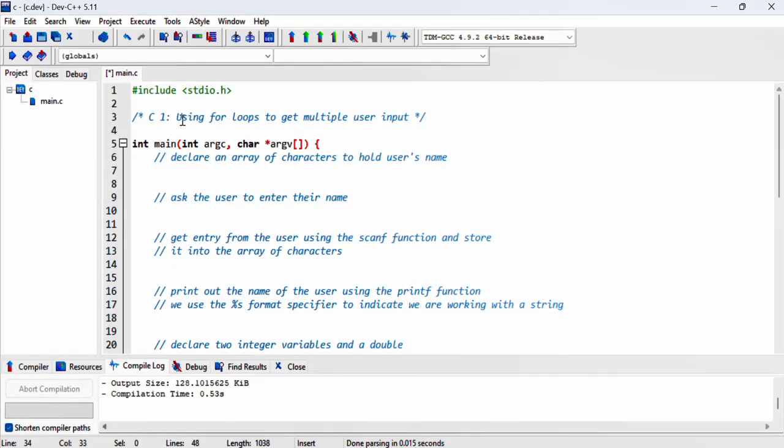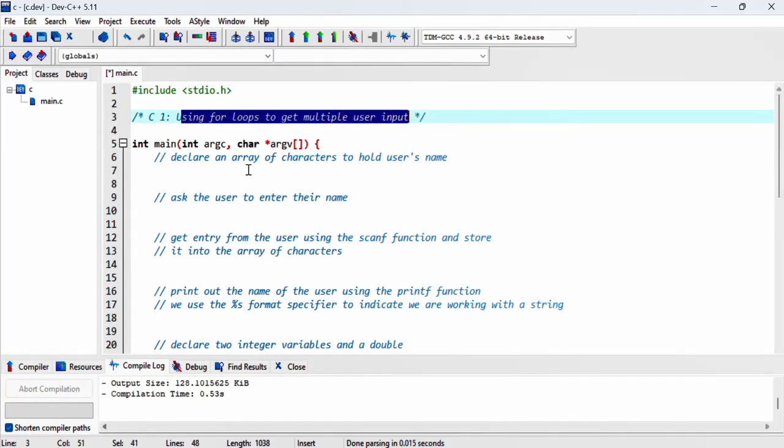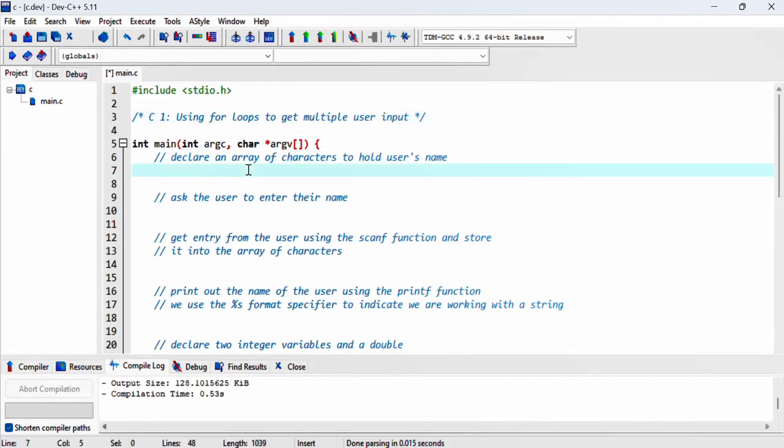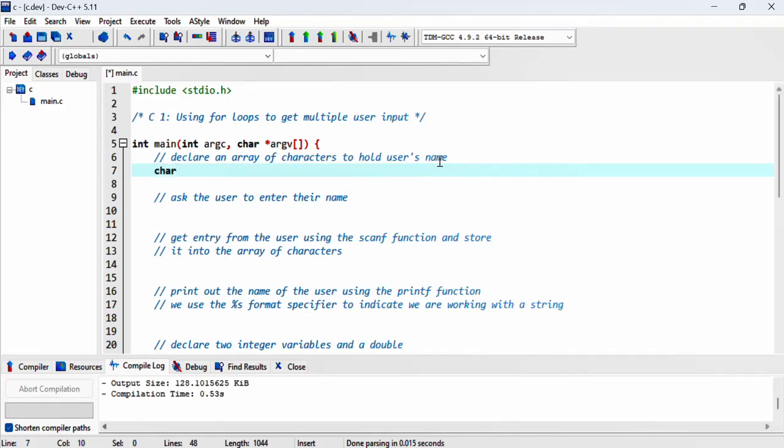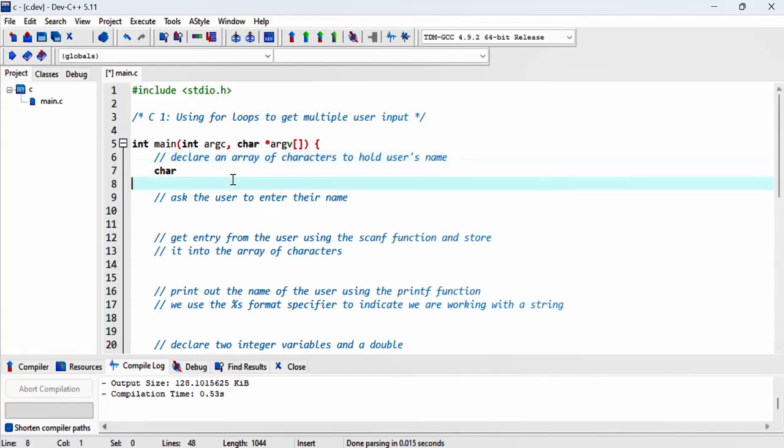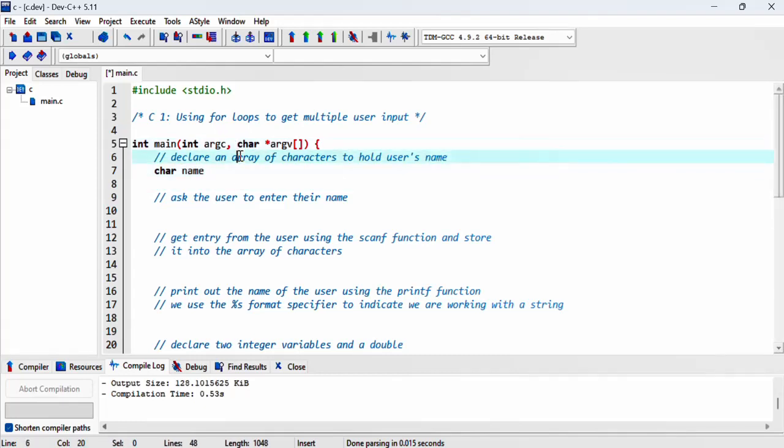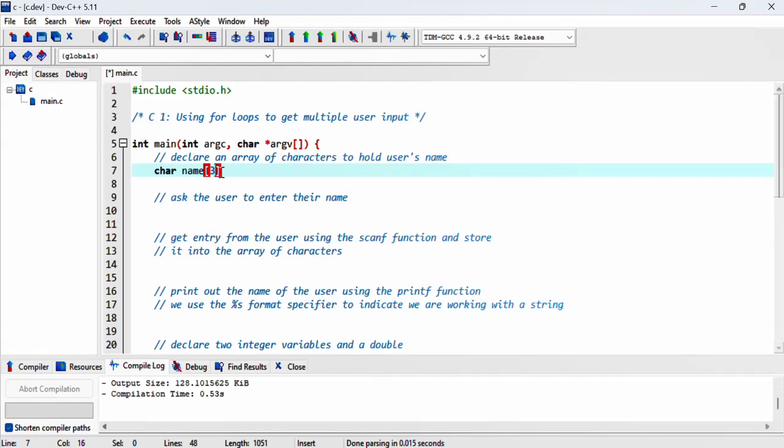In this video we'll be using for loops to get multiple user inputs. We'll start by declaring an array of characters using the char data type and call this variable name. We indicate it's an array using square brackets and specify the size as 30 characters.